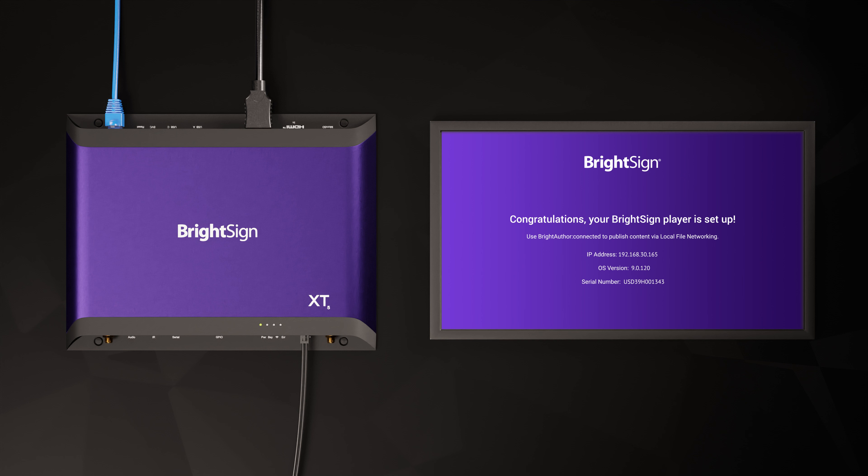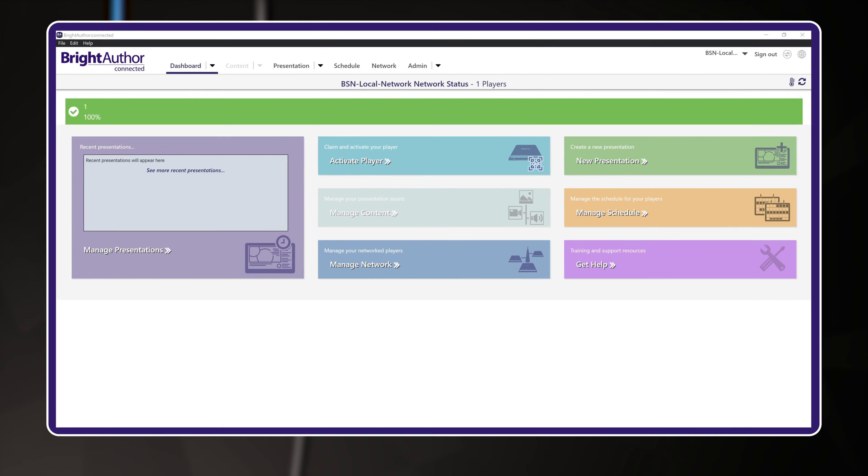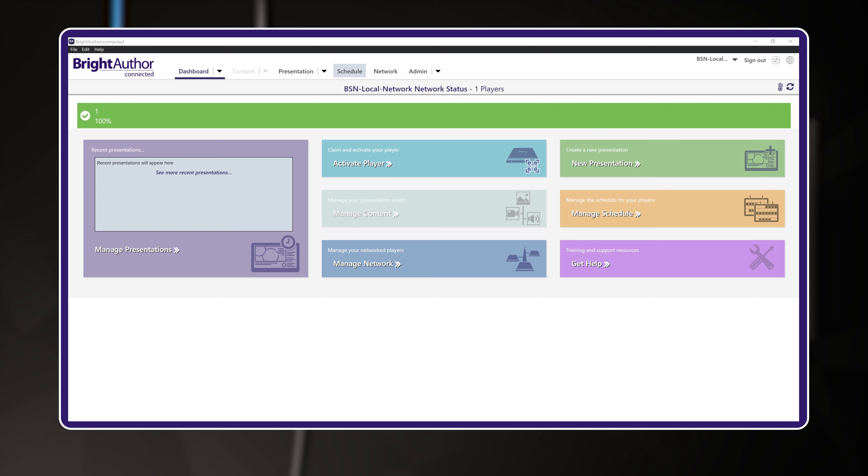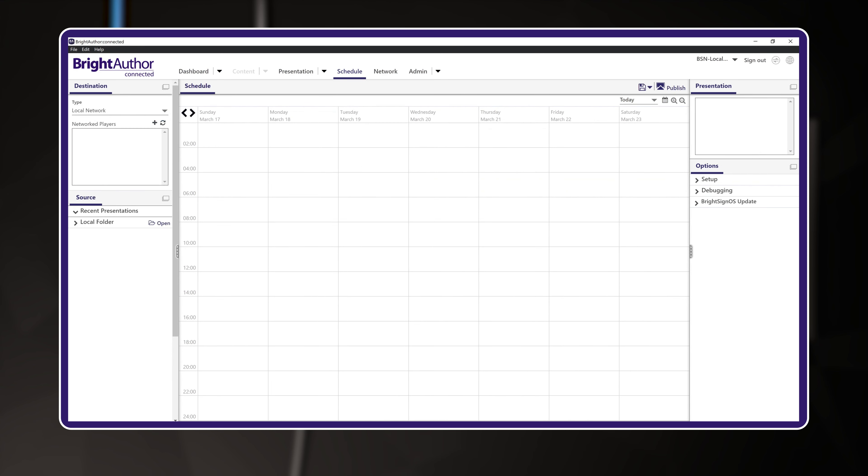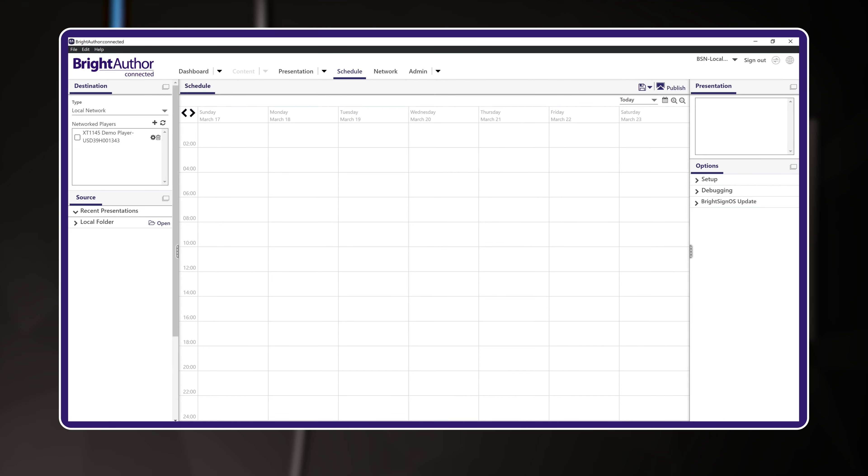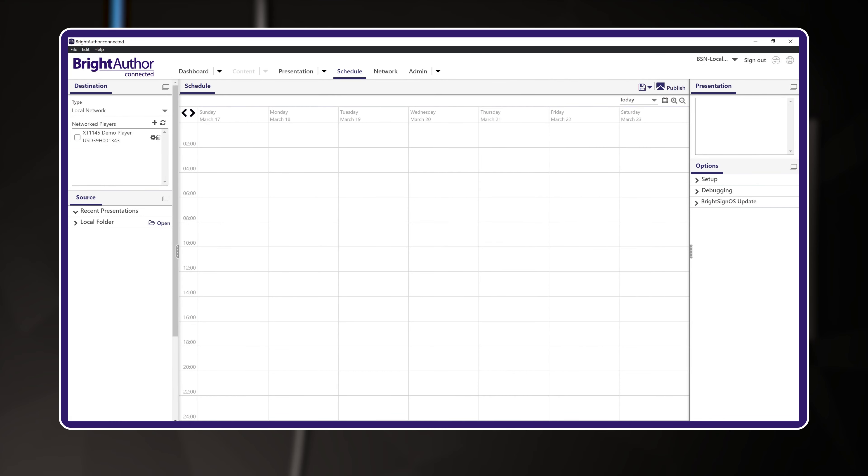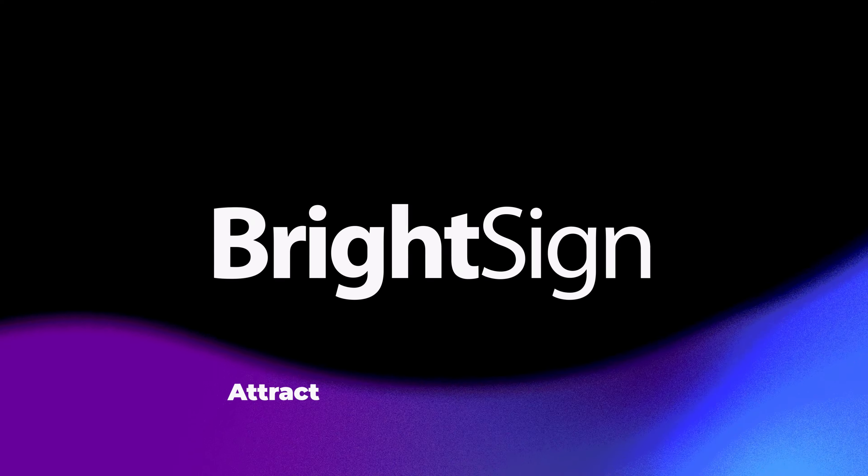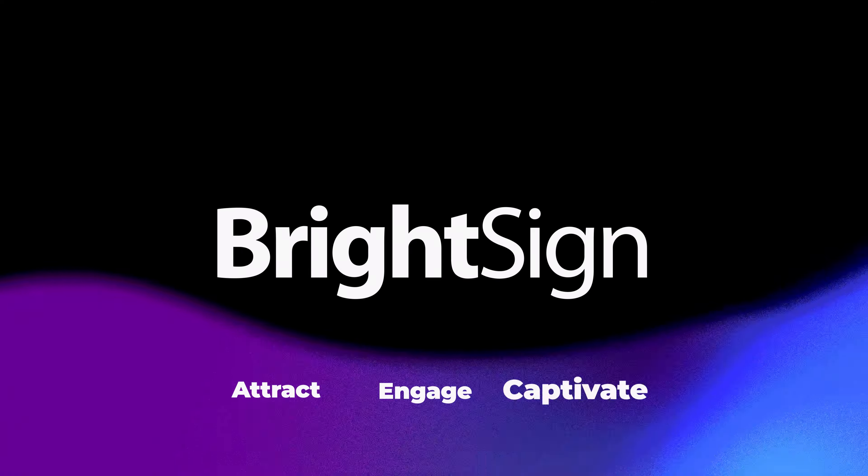Here's one last tip for finishing this process. The IP address you see on screen is what you need to use to publish your content to your BrightSign. You might want to add this IP address into the software now. Open up your desktop application BrightAuthor Connected and click the Schedule option from the top menu. In the upper left, change the destination type to Local Network. In the box below, you might already see your BrightSign player listed. If not, click the plus icon and add the player's IP address. Now you are ready to start building and publishing your presentations.